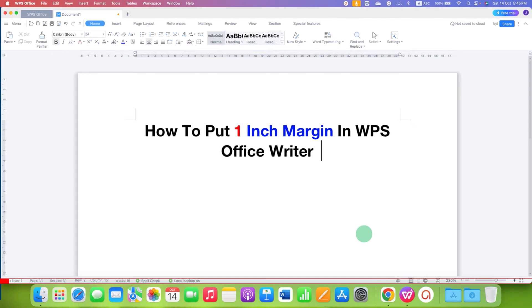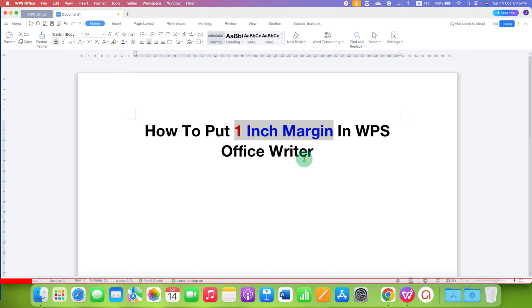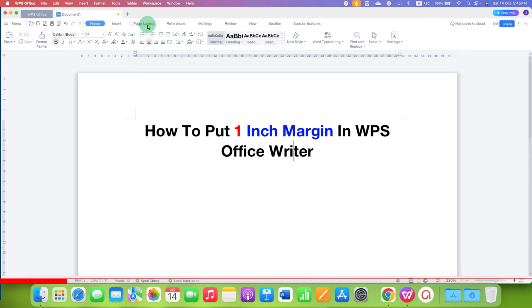In this video, you will see how to put 1-inch margin in WPS Office Writer. To change margin in WPS, first you need to click here on the Page Layout tab.